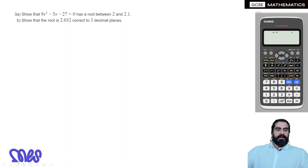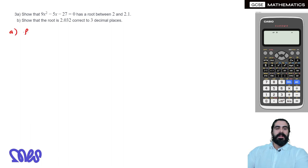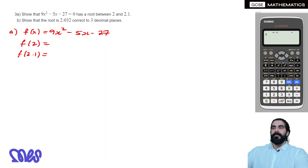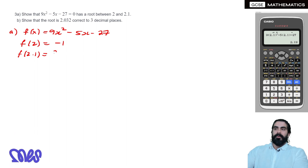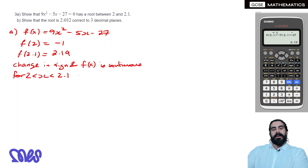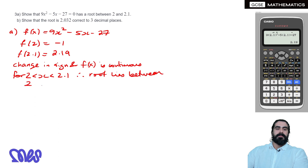Show that 9x² minus 5x minus 27 equals 0 has a root between 2 and 2.1. We let f(x) equal 9x² minus 5x minus 27, then substitute in 2 and 2.1. Subbing in 2 gives minus 1. Subbing in 2.1 gives a positive number, 2.19. It is very important that we state there is a change of sign and that f(x) is continuous for x between 2 and 2.1. Therefore the root lies between 2 and 2.1.